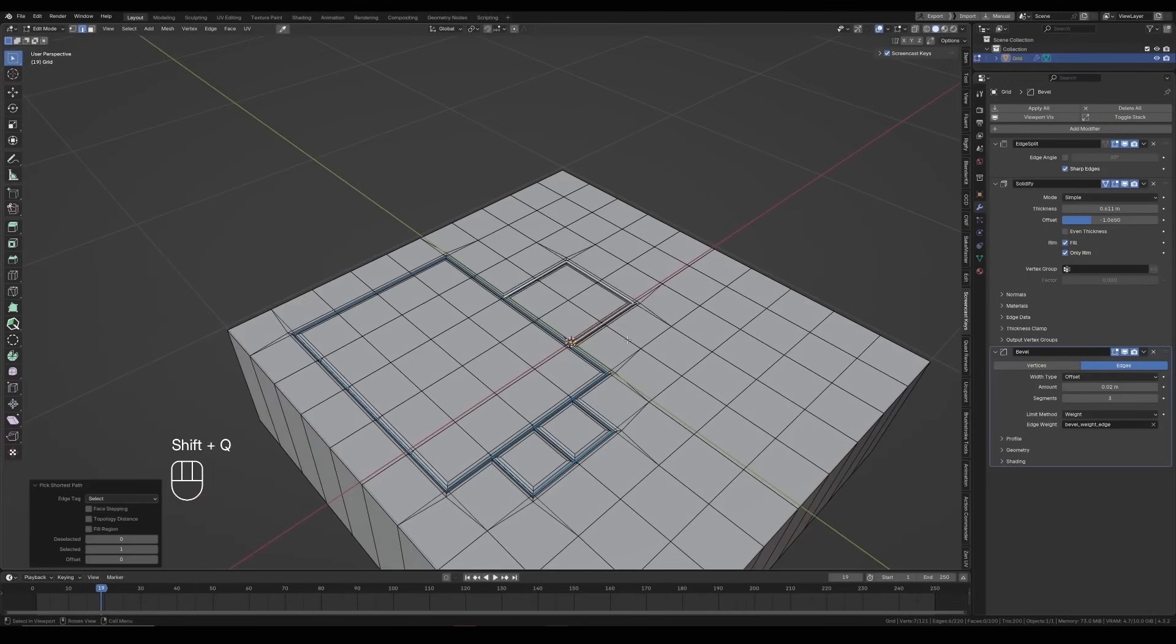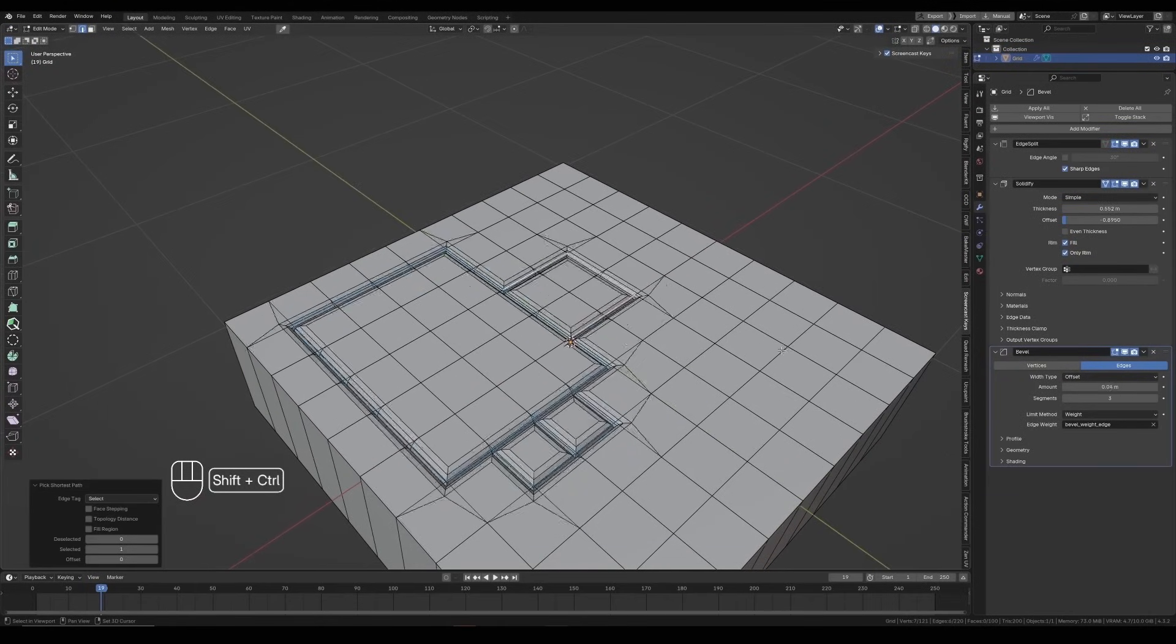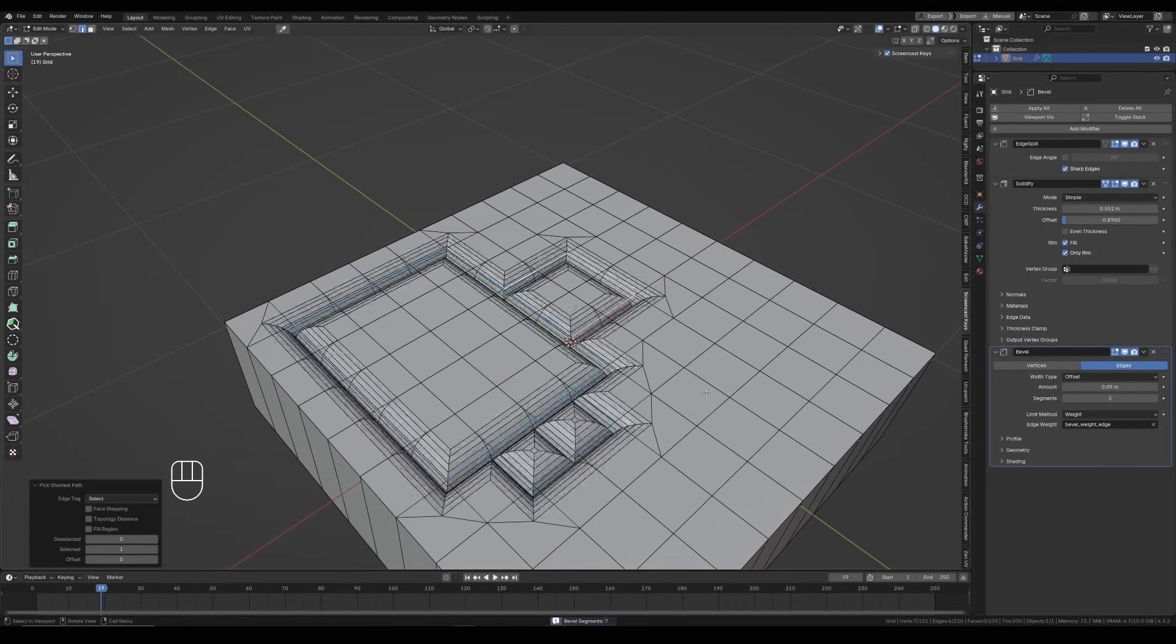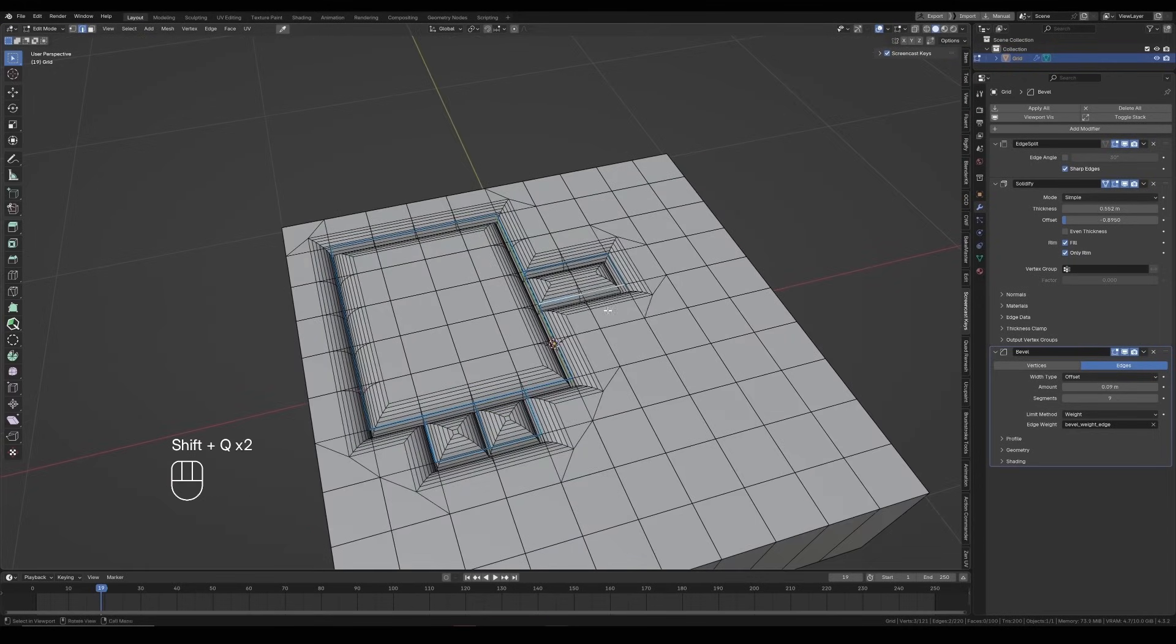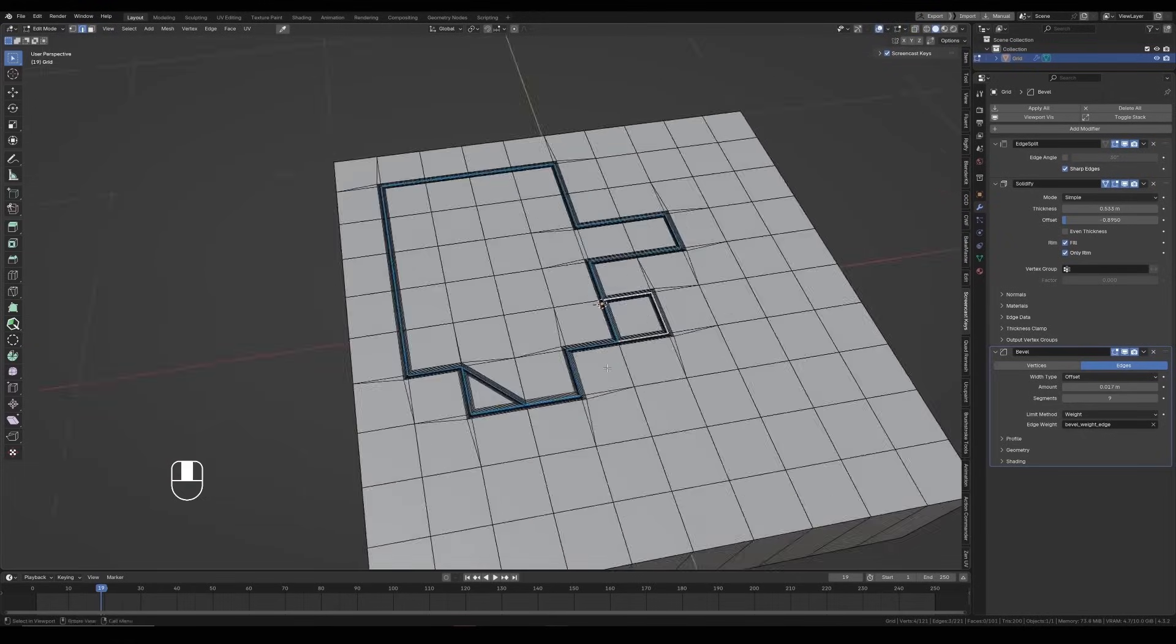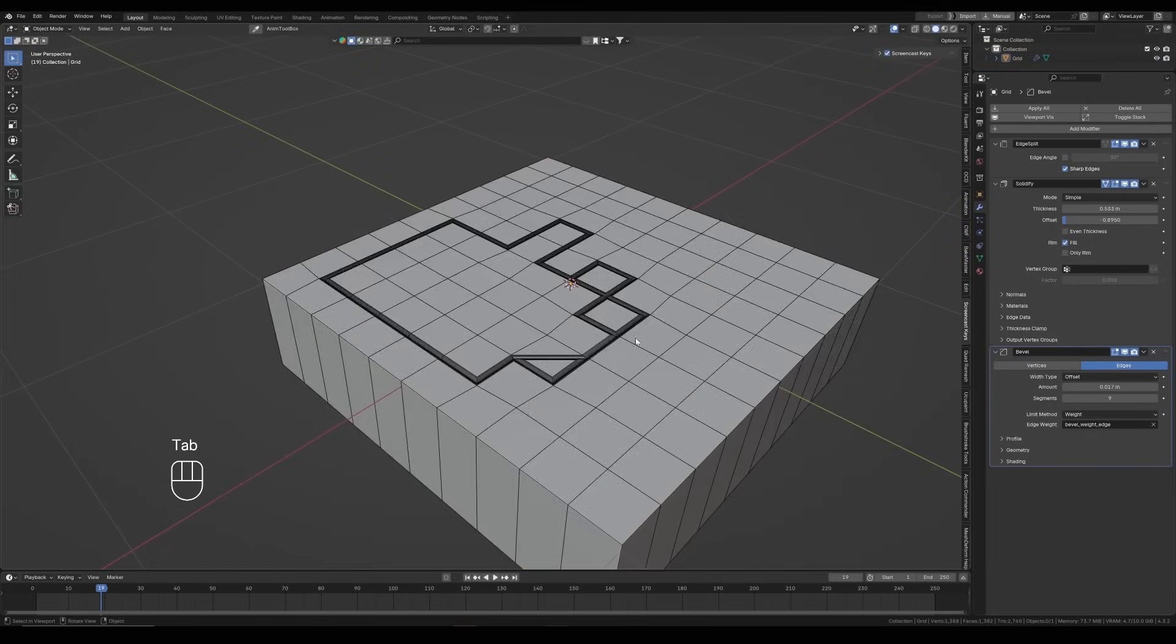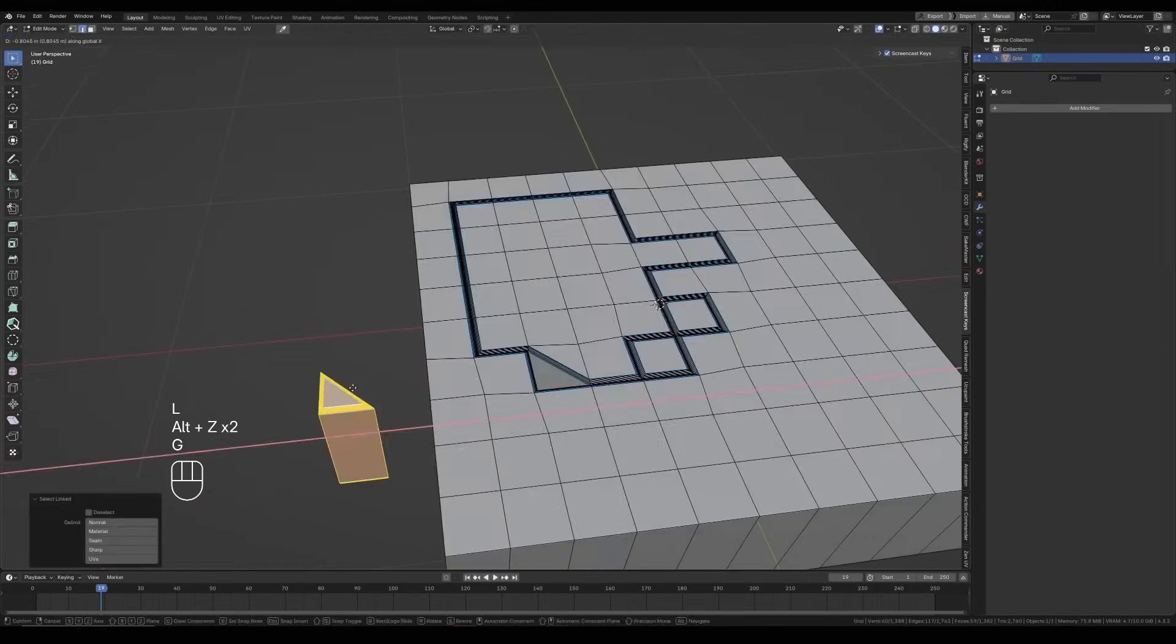The add-on also features advanced options for bevel limits, such as angle and weight methods, and it gives you the ability to control the inner chamfer mode for sharper or smoother edges. Once you are done, just apply the modifiers and your cuts become individual objects.